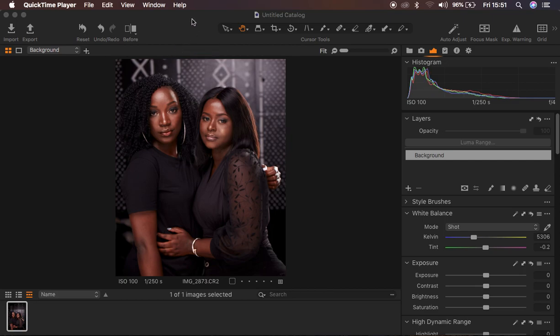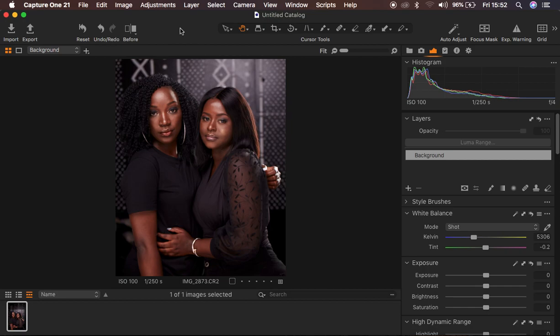Right now I'm using Capture One 21. If you want the full version you can pay for a license — remember it is not free if you want all the features. So I'm in Capture One 21 and that is what I'm going to be using to answer that question. You're also going to learn how to color grade your images simply and easily.